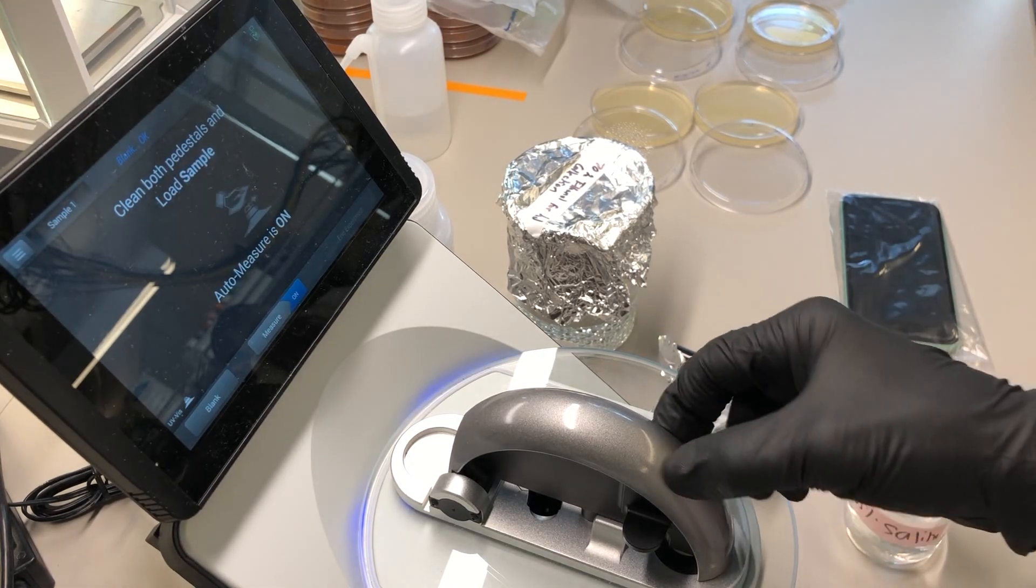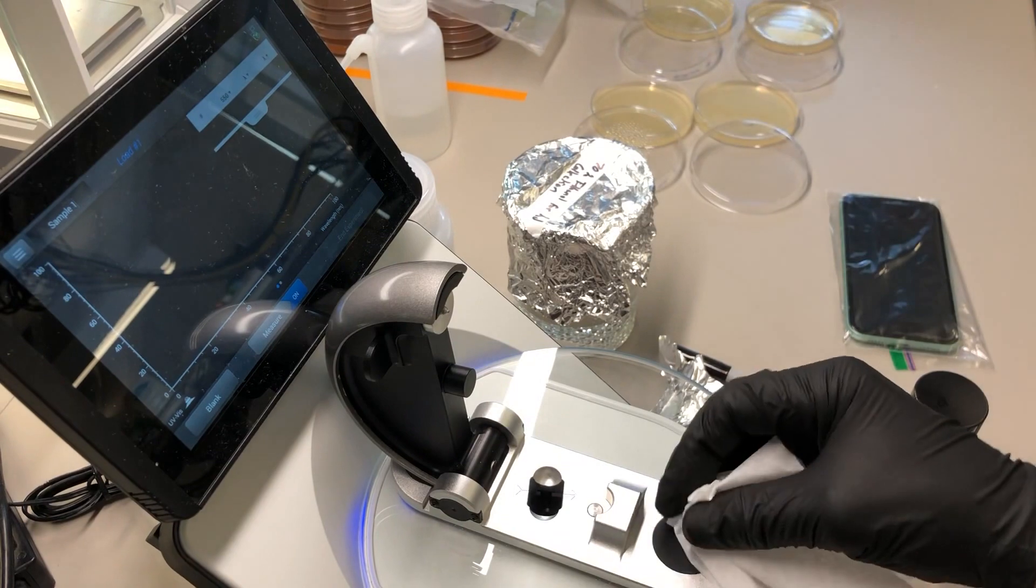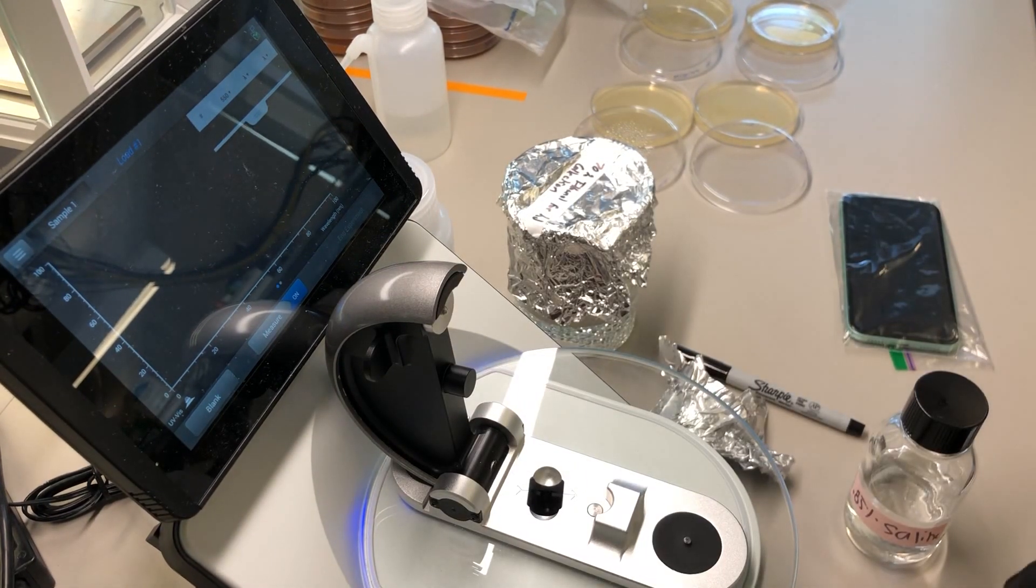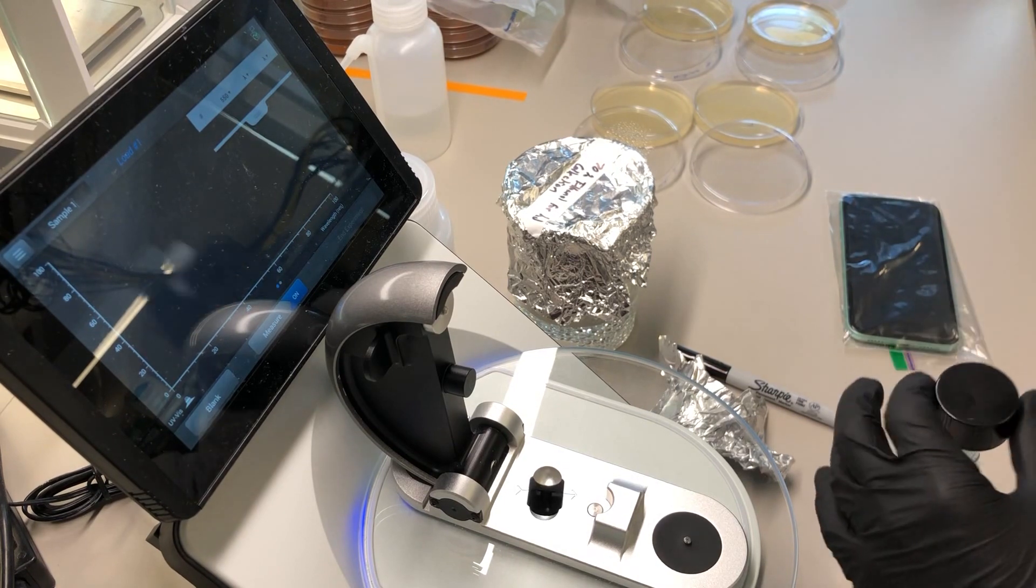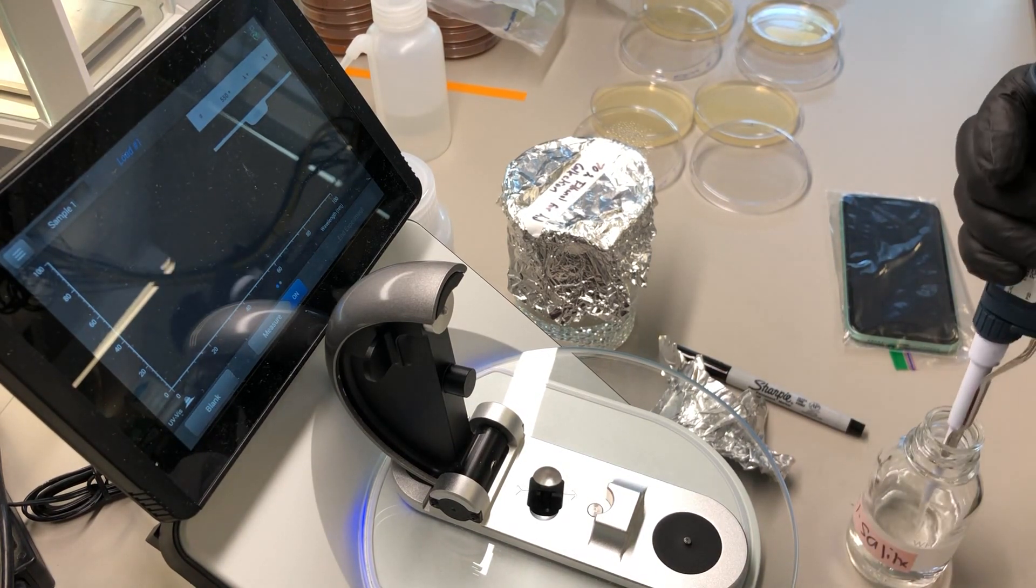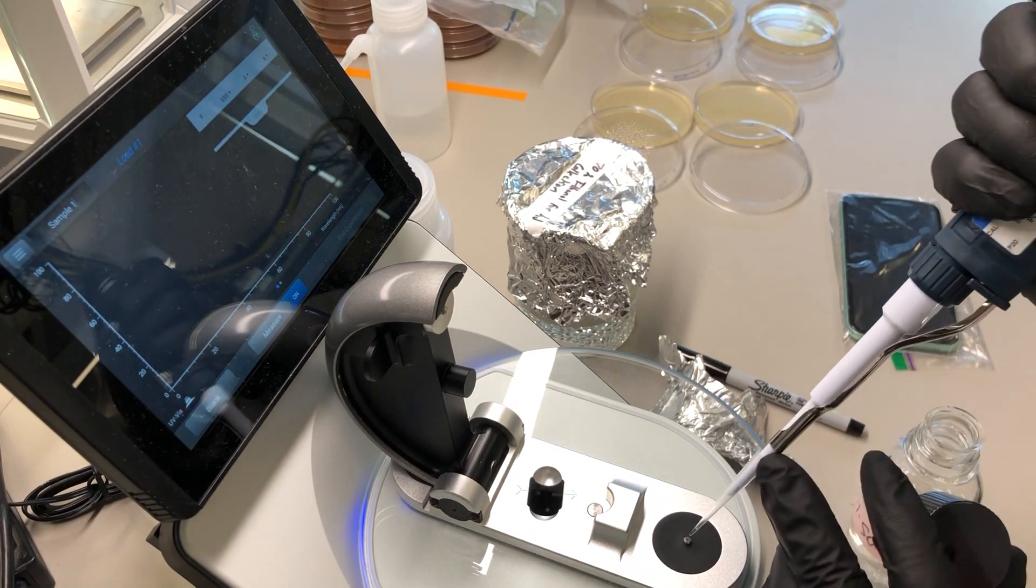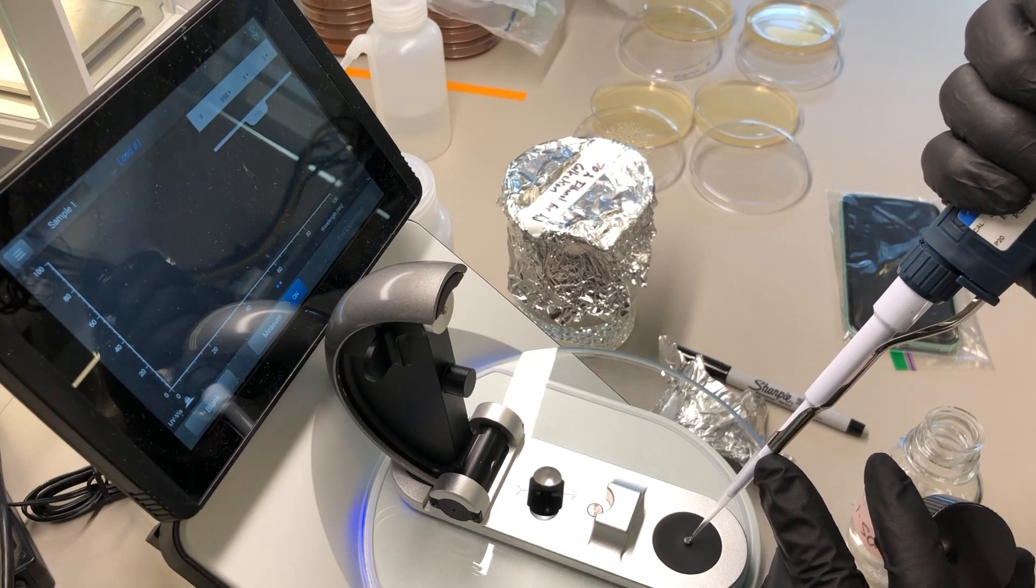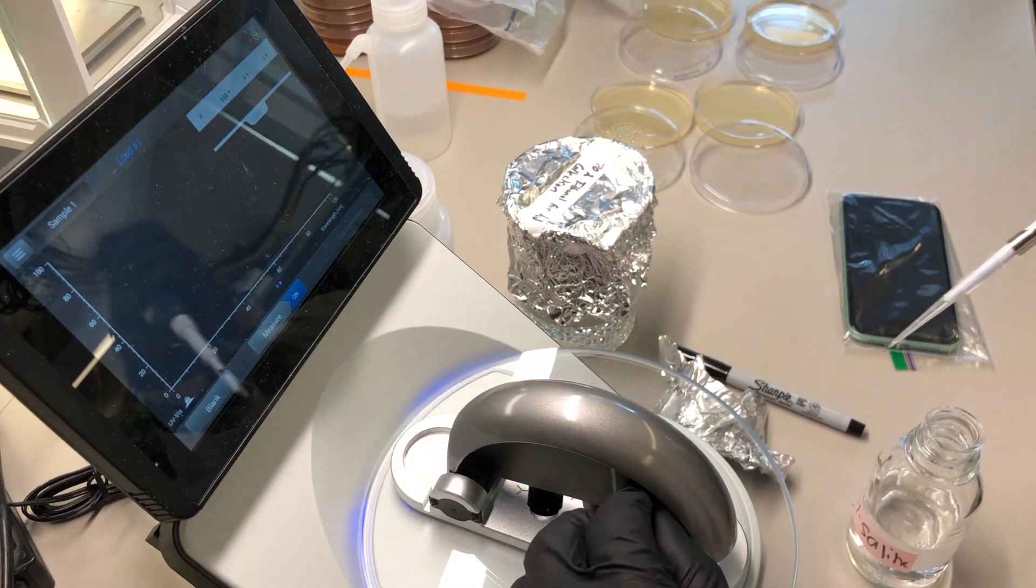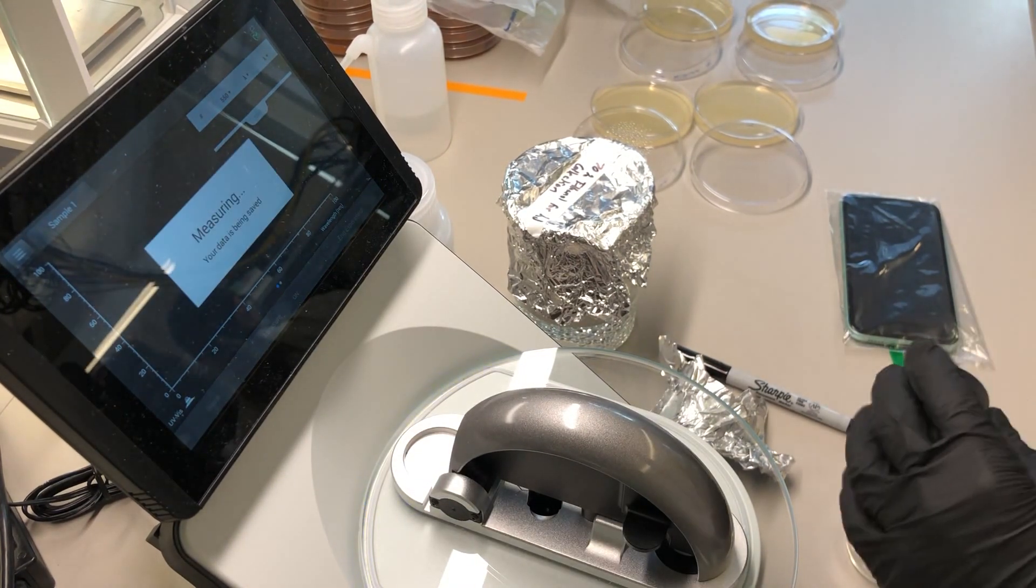Now, I always like to check, see if the baseline is working appropriately by measuring the blank. So we blanked on the reference solution. And now I'm going to treat the reference solution as a sample. This gives me a chance to catch any problems before we start collecting data.